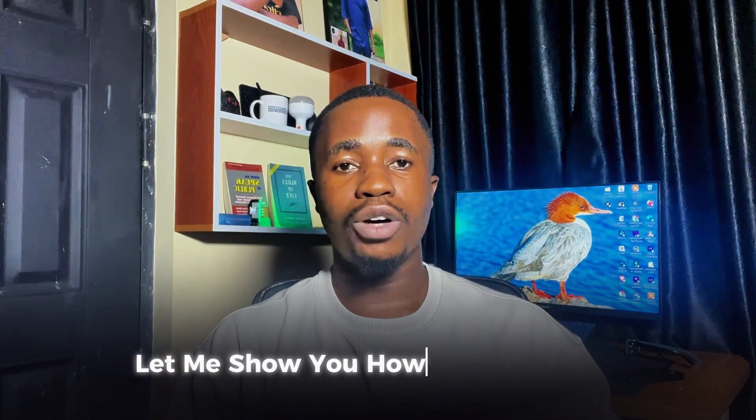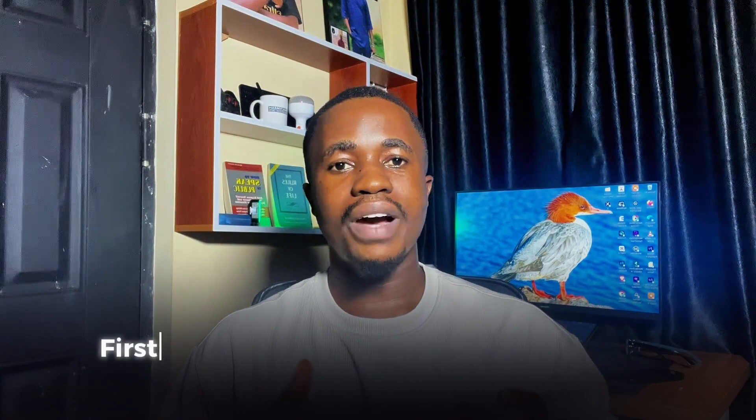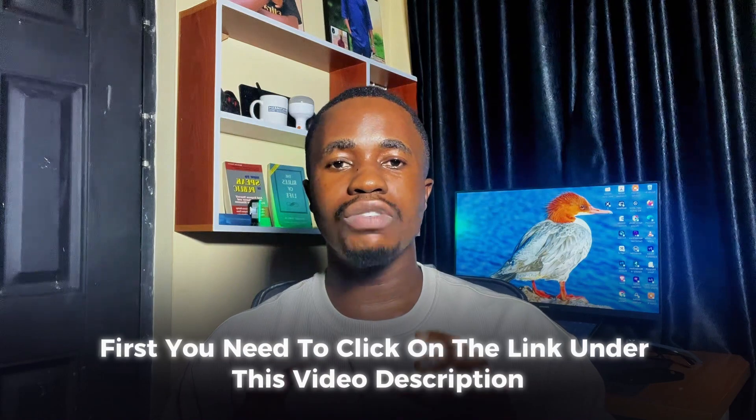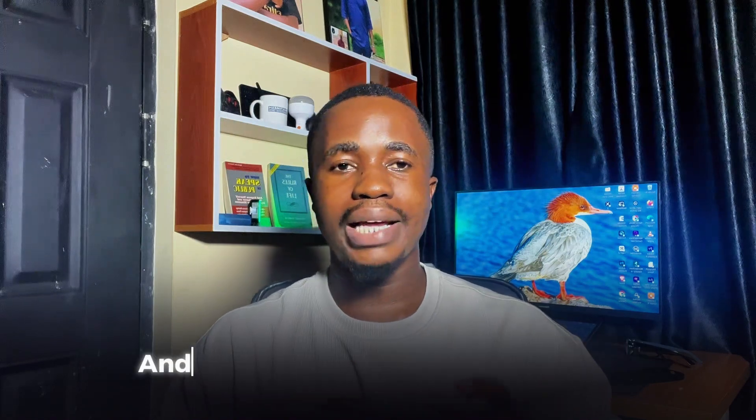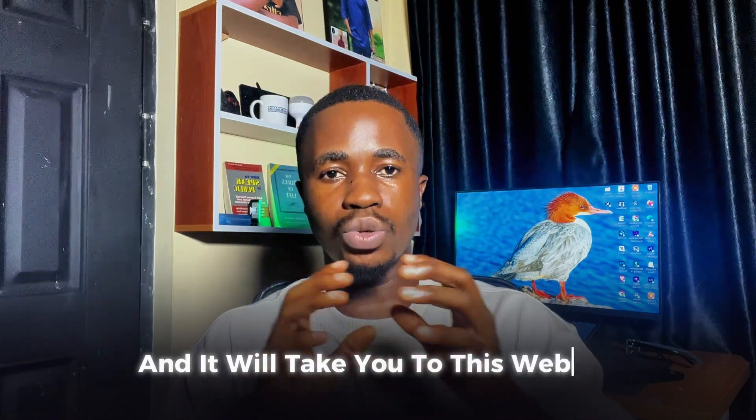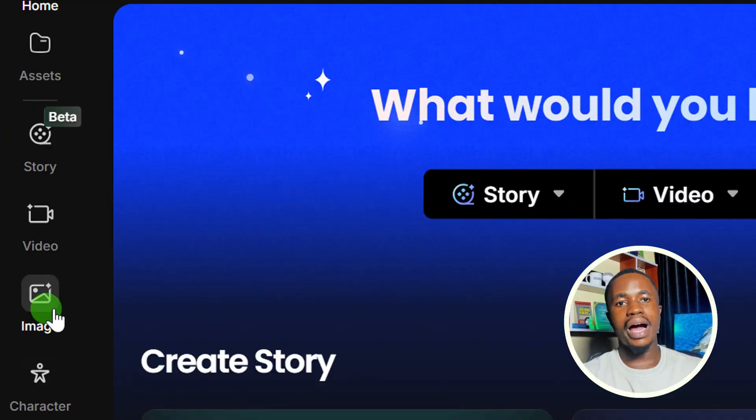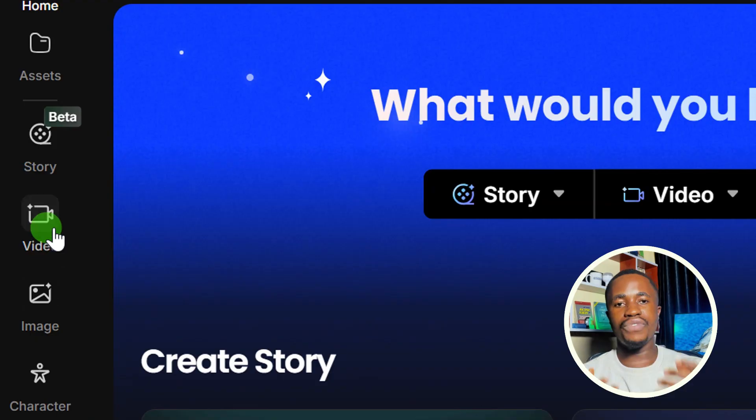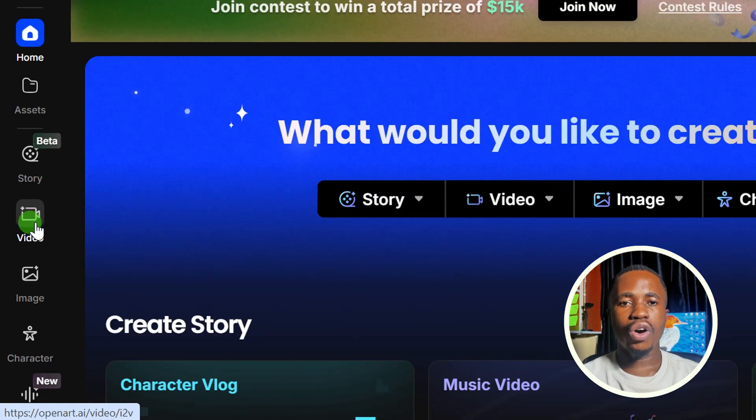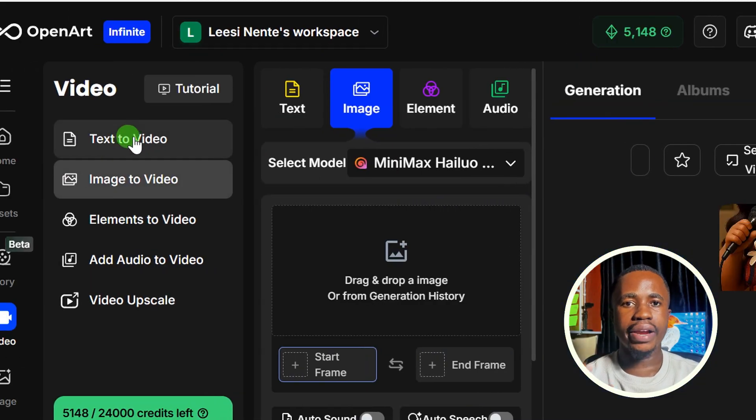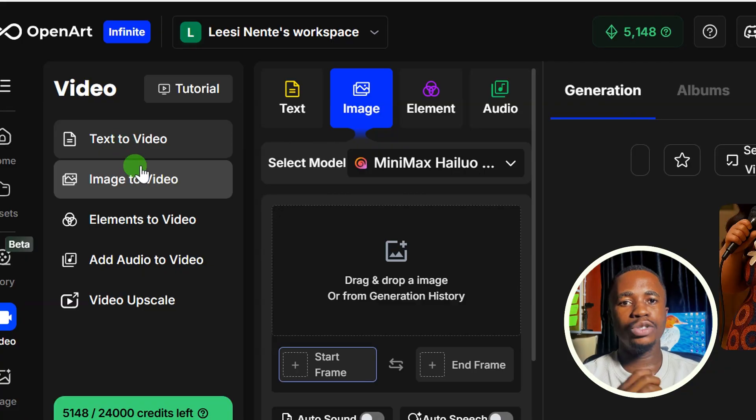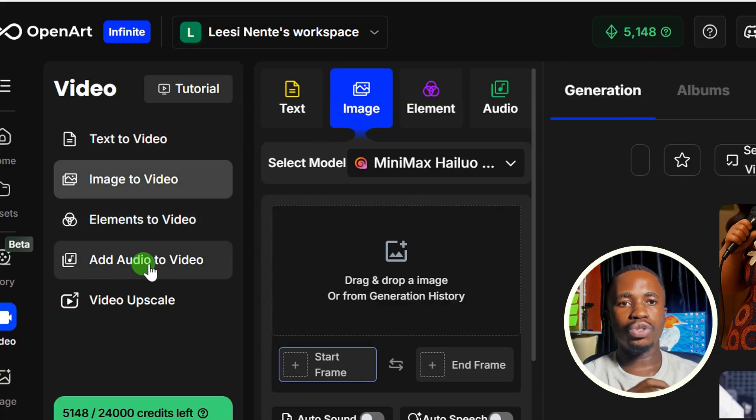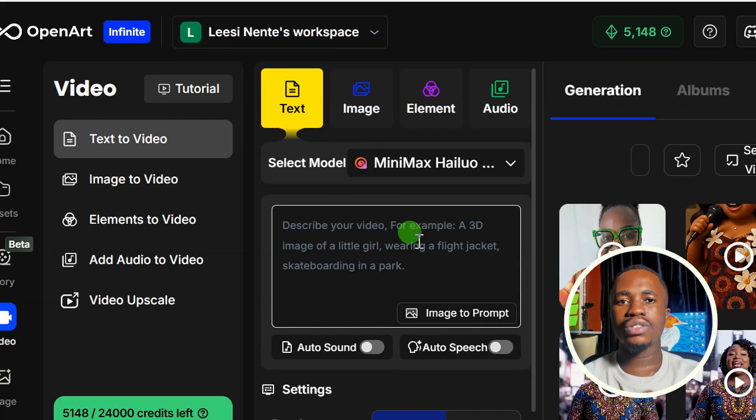Let me show you how to get started. First, you need to click on the link under this video description and it will take you to this website. From here, you can decide to create a video or an image. Let's say we want to create a video. Click on video and then here you can either choose to create your video from text or image to video.